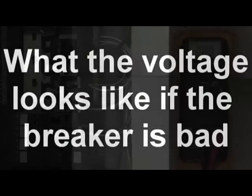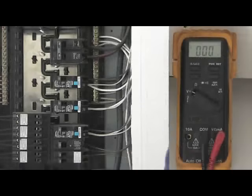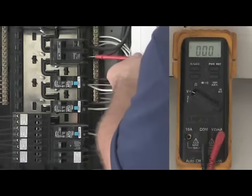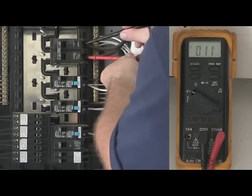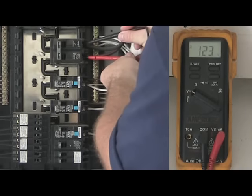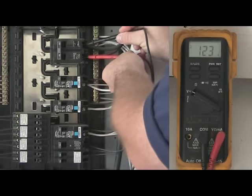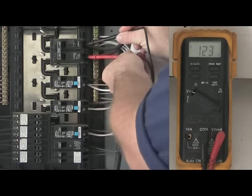For the second part of this test, simply repeat what you just did. Put the black and red leads on the breaker terminals. It should read about 120 volts.